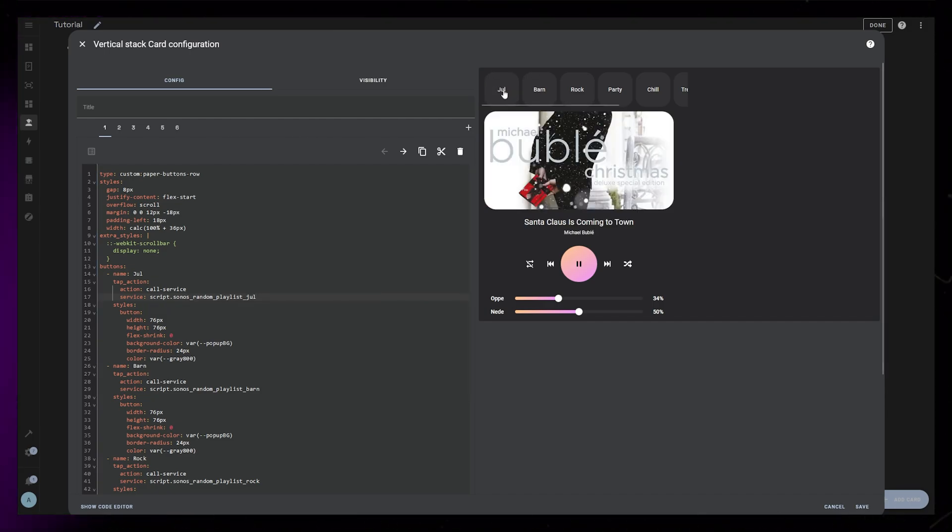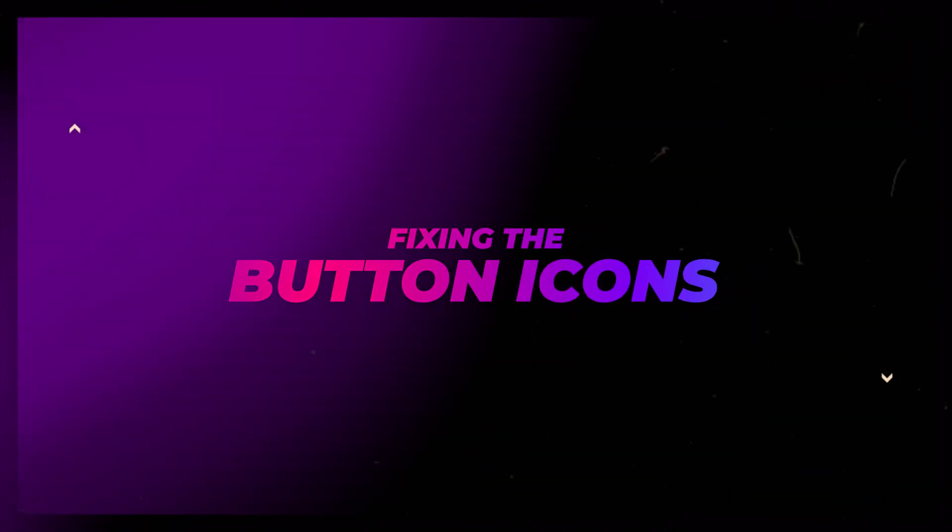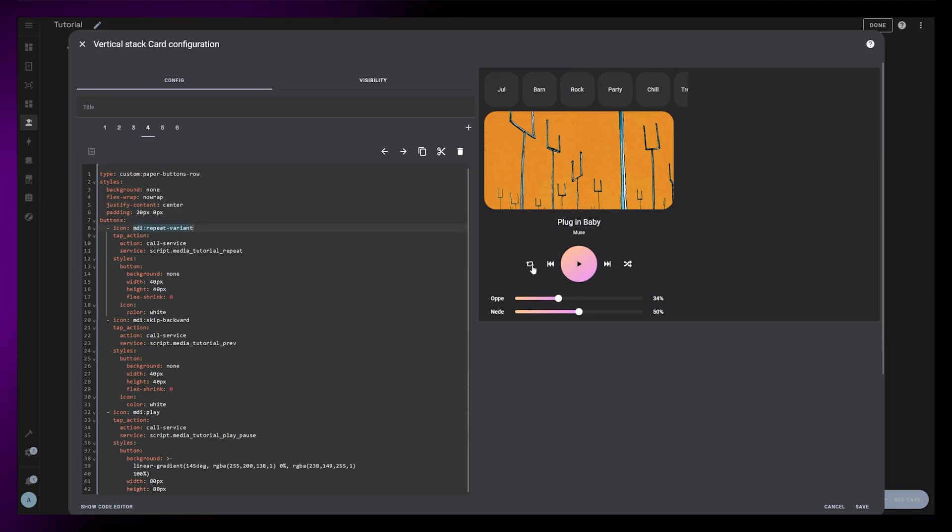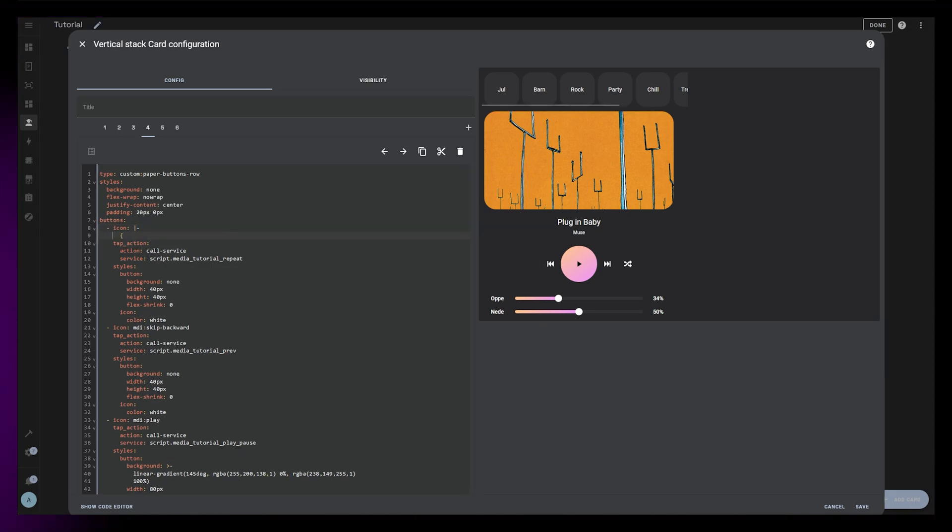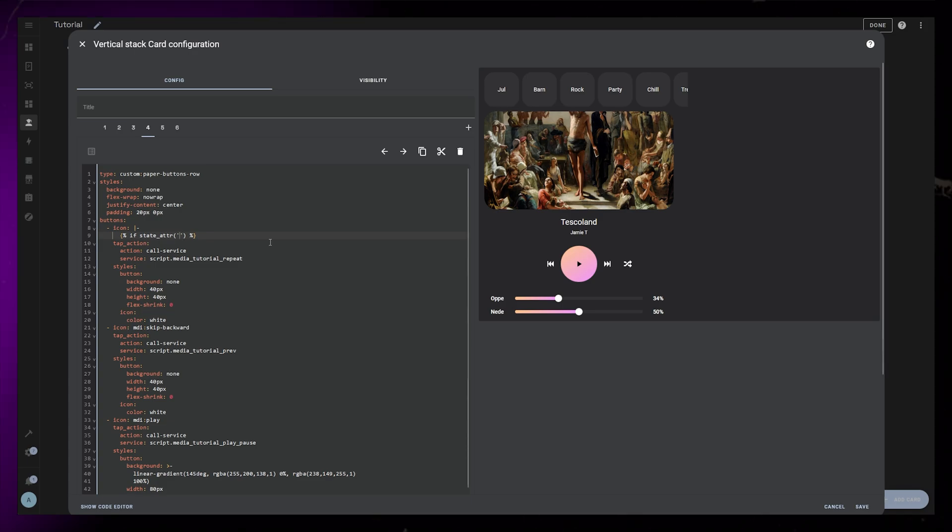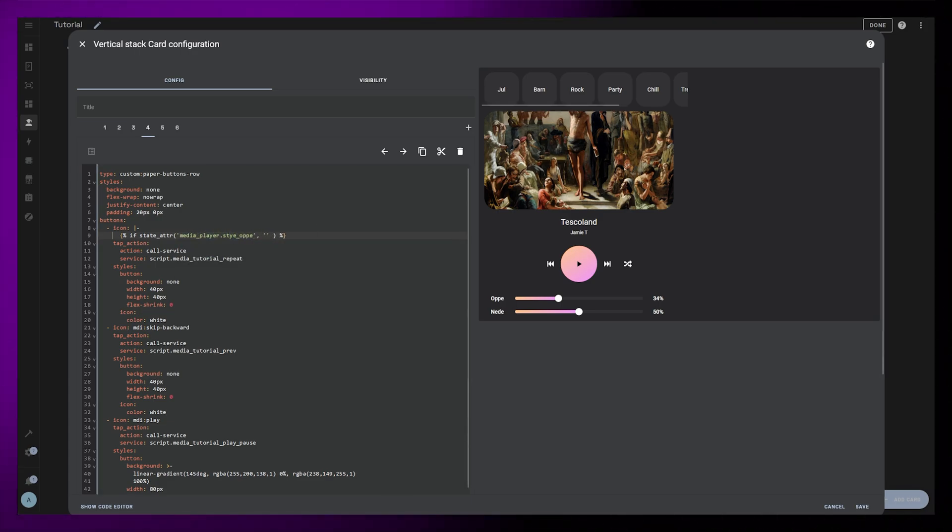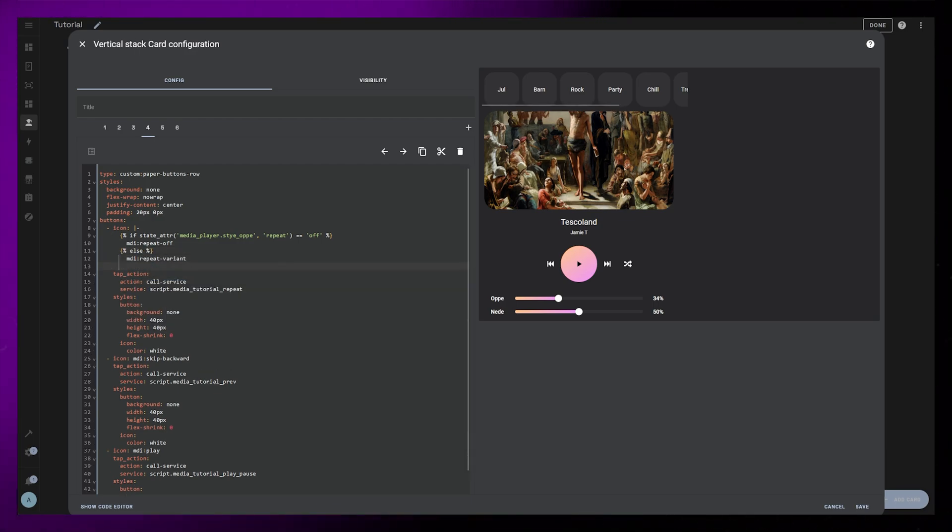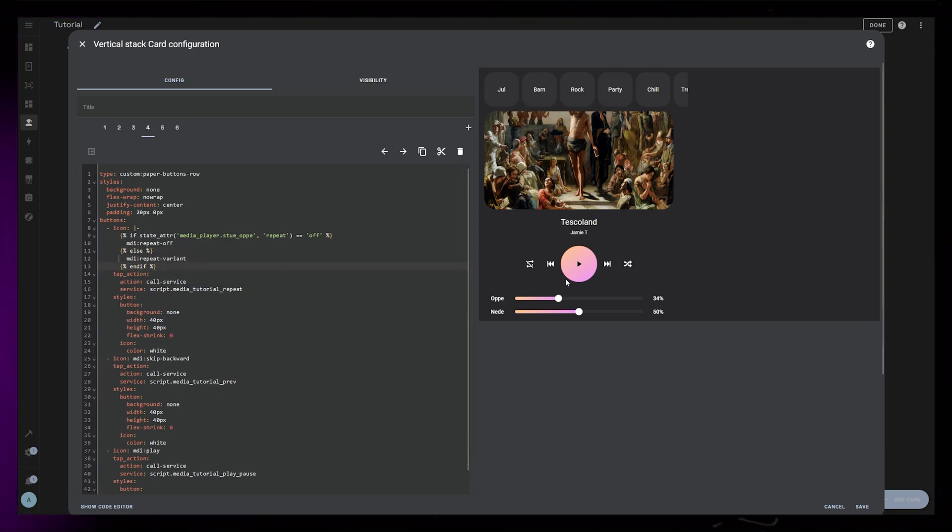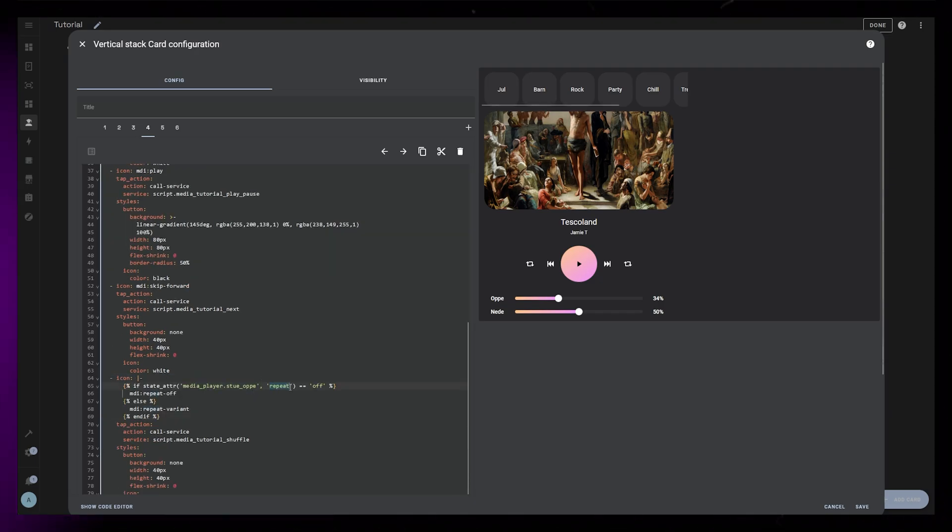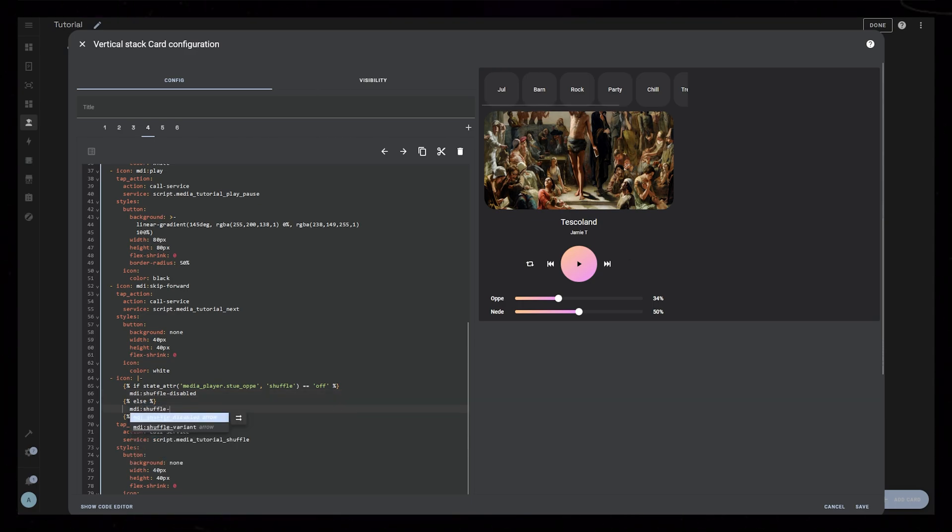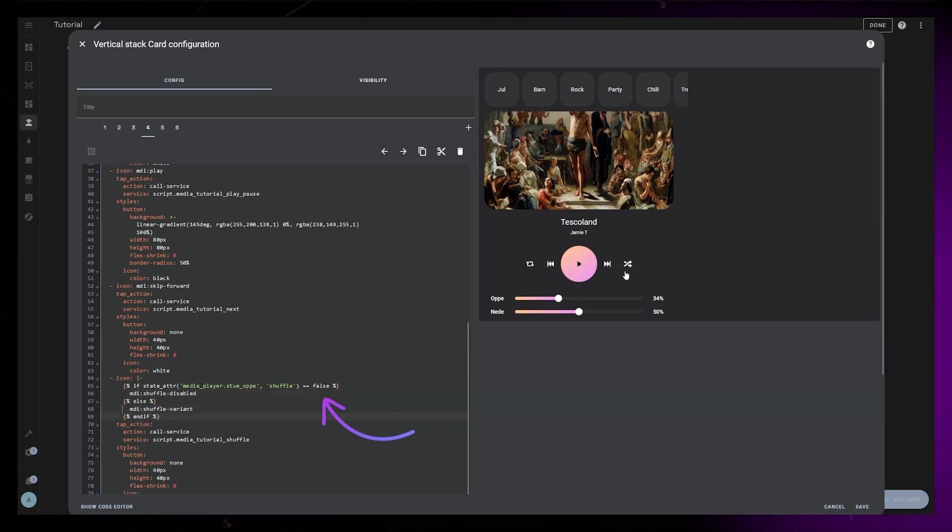Something I forgot in the previous video, and a few of you mentioned it as well. The Media Control buttons doesn't actually change depending on the Repeat, Shuffle, and Play Pause states. So let's fix that now. The template for this is pretty simple. We use a basic if-else Jinja code. If the Repeat attribute of the speaker is currently off, we show one icon, else we show another. Then we can just copy this code and paste it onto the last button. Here we need to change the attribute to Shuffle and edit the icons. We also need to change Off to False.